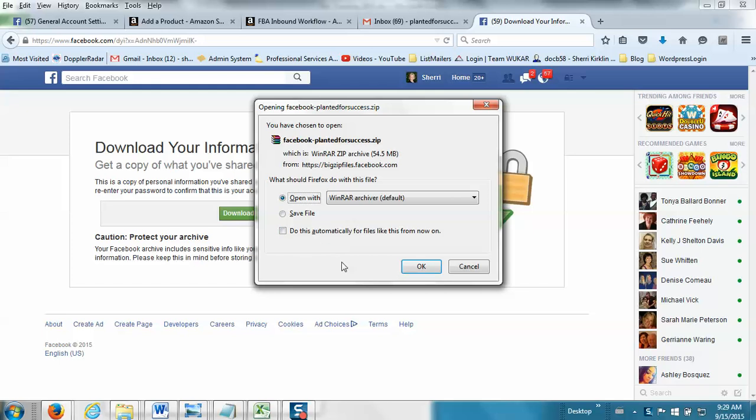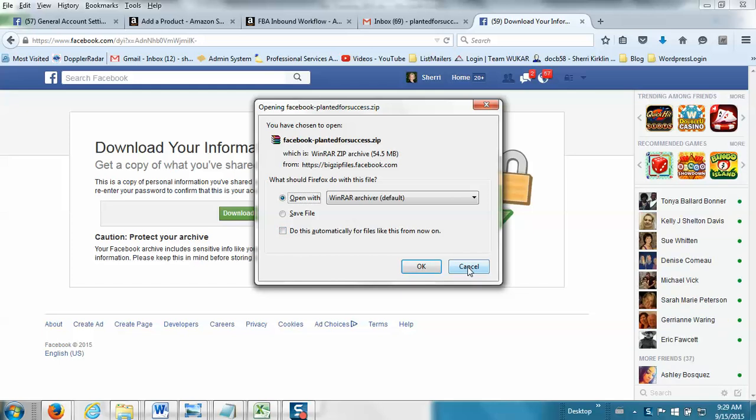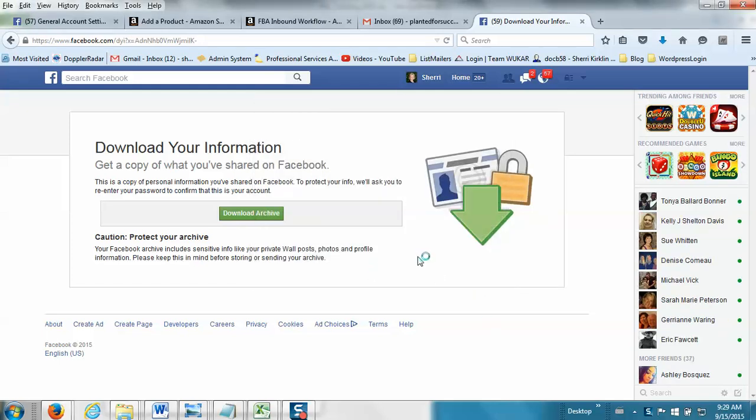And actually, I already did this a little earlier, and so you won't get this little pop-up like I did. Let me show you what will happen when you click the Submit button.